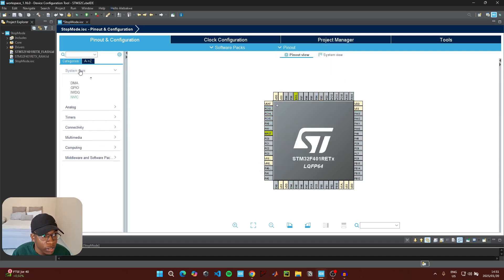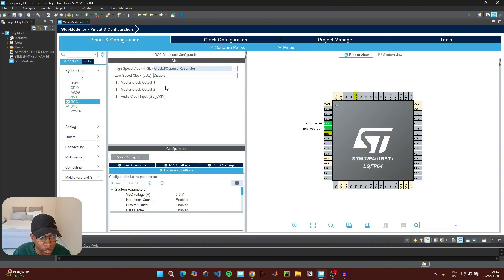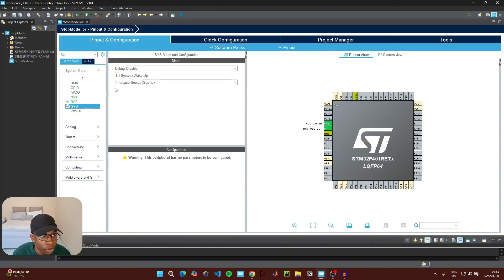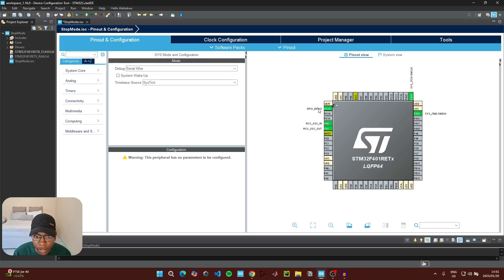We're not going to be connecting anything external to the microcontroller, so click on Pinout and then clear all the pinouts. Then go to System Core, and under RCC click on High Speed Clock and enable the Crystal/Ceramic Resonator. Then go to System and under Debug click on Serial Wire.